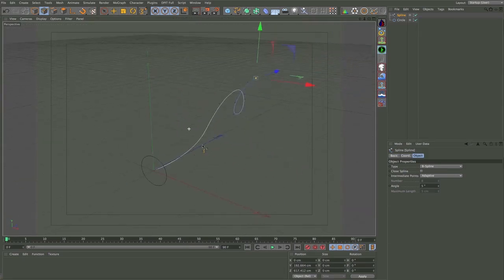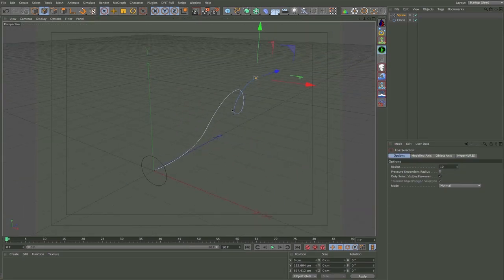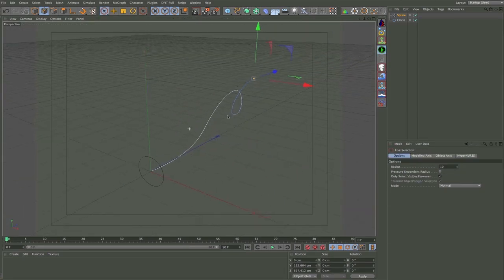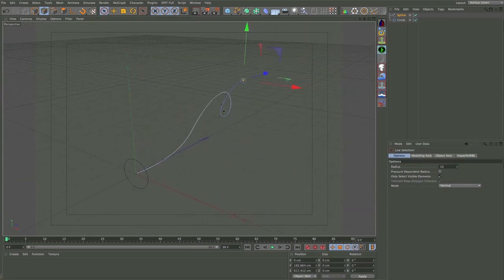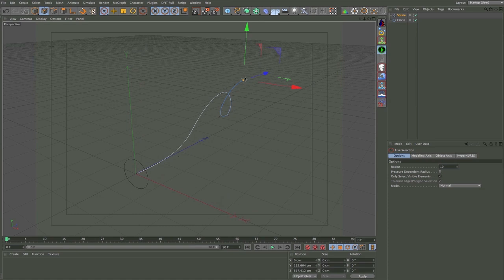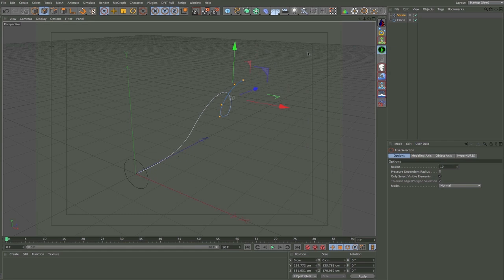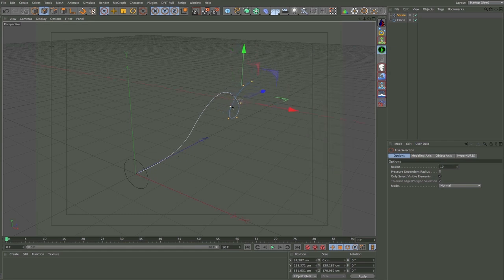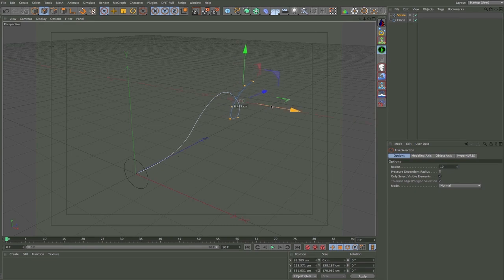Now I've got one point selected which is the very end point, and if you hit UI you can grow your selection. So I'm going to hit UI UI UI UI and once more, just bring that out.